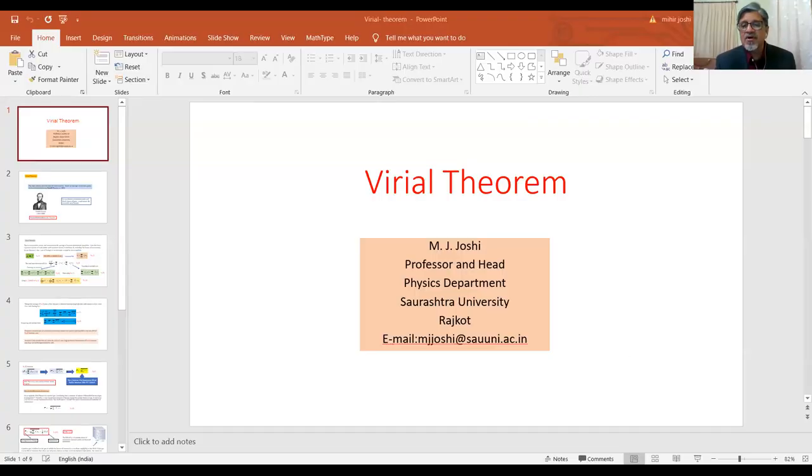Hello everyone. Today we are going to talk about the Virial Theorem. Virial Theorem is a very important theorem in classical mechanics. It is of statistical nature and it is a very interesting theorem in classical mechanics.